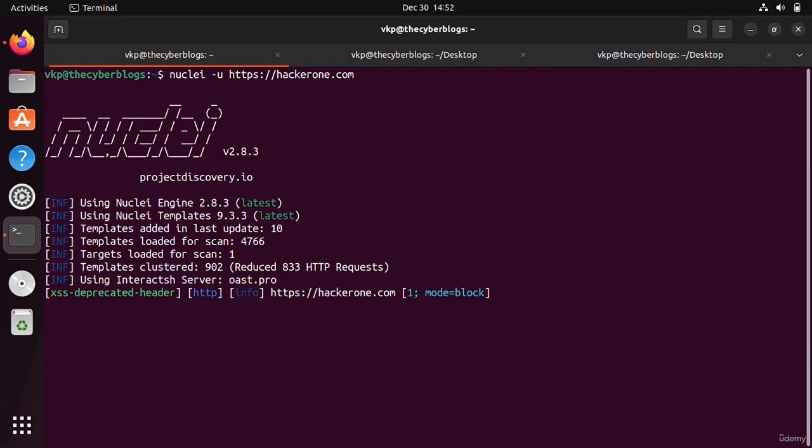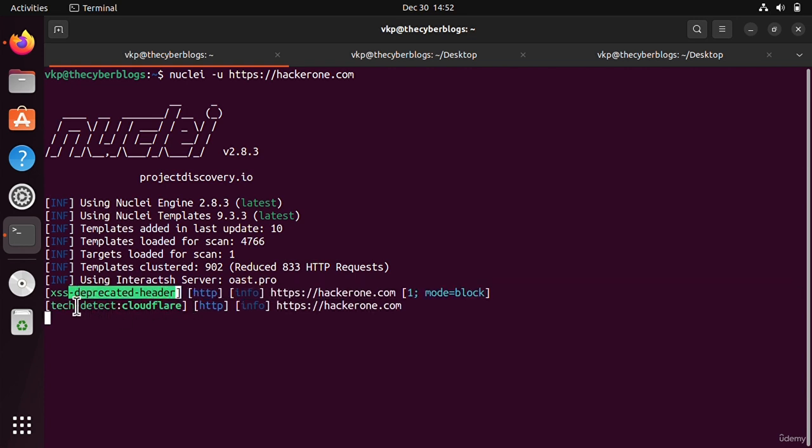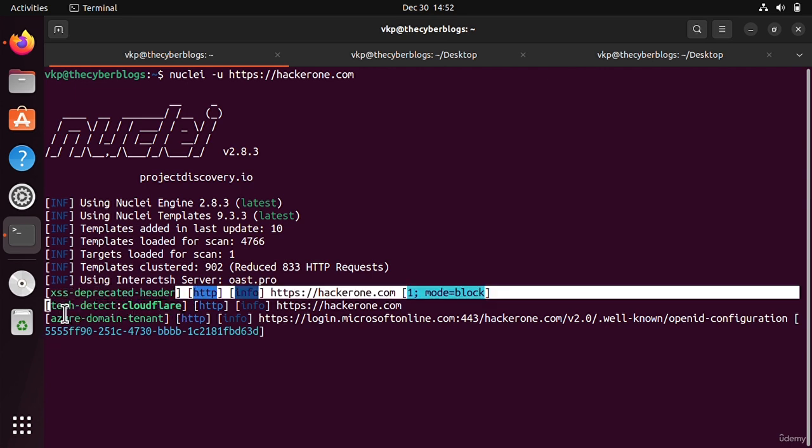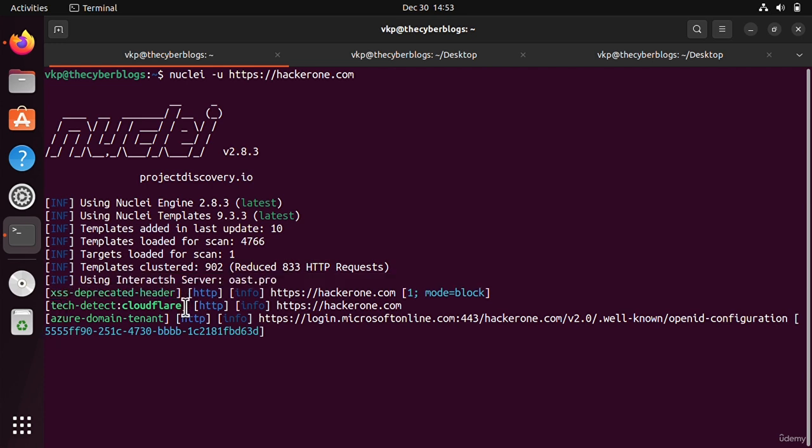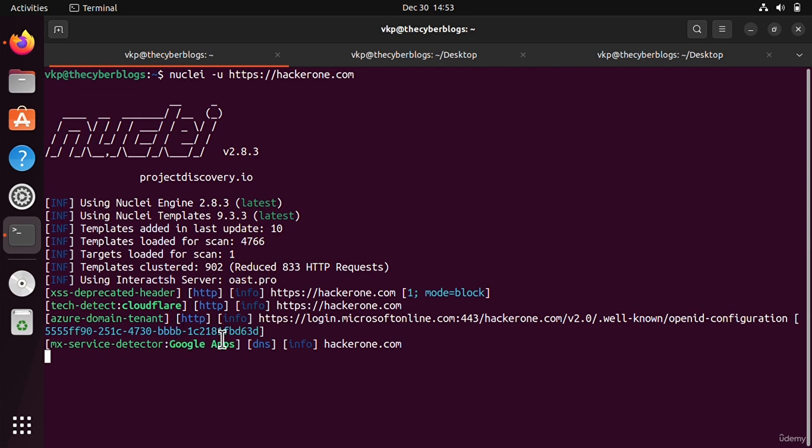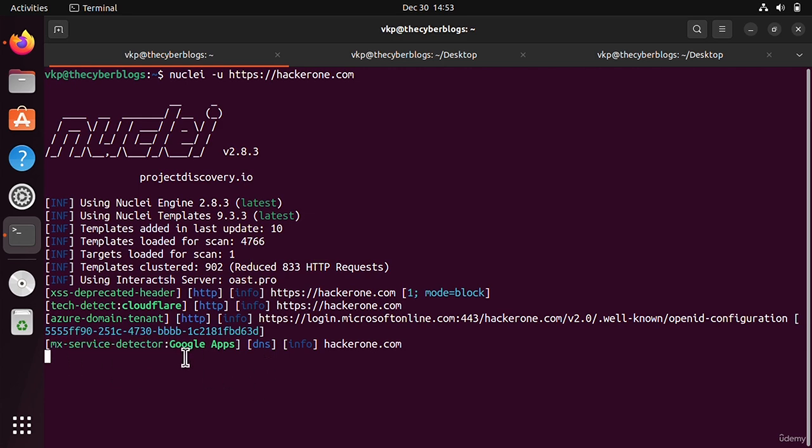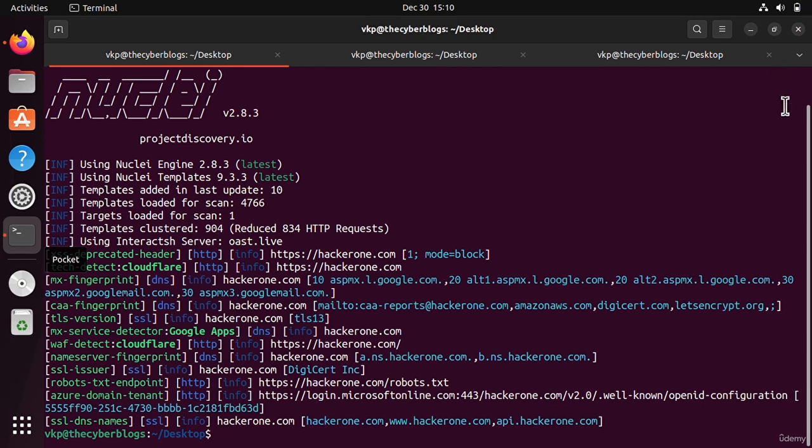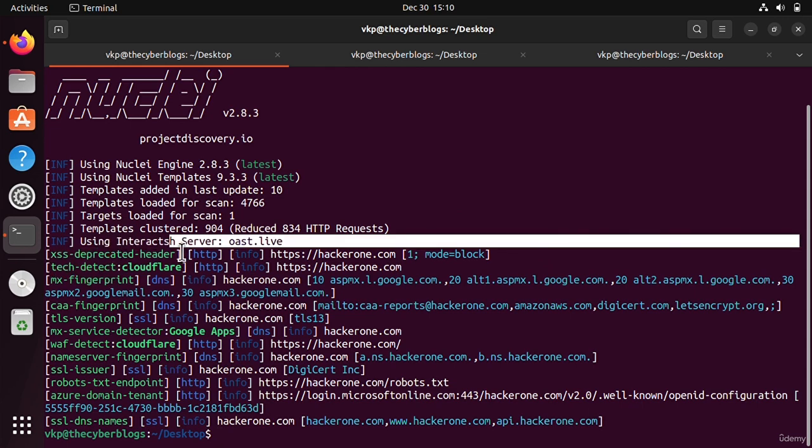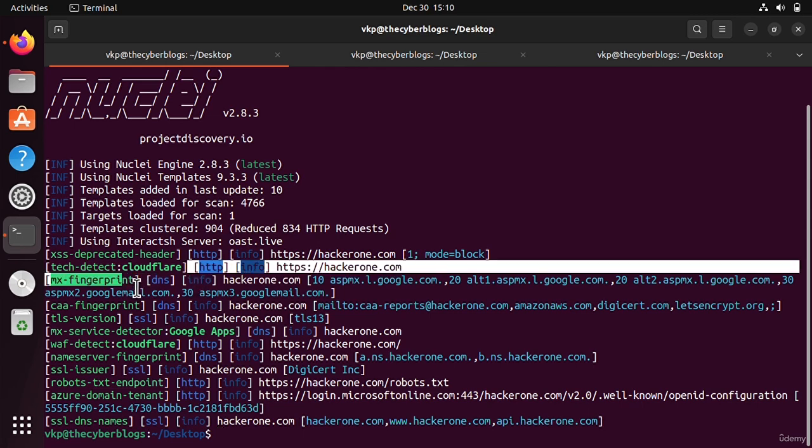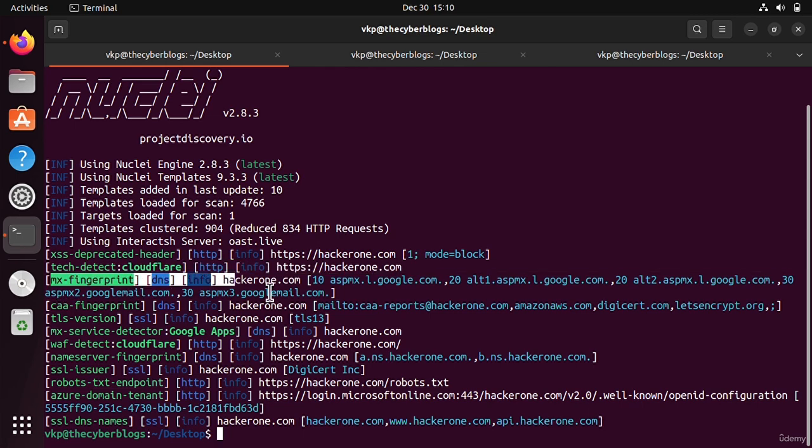As you can see, it has found a small information disclosure vulnerability. It found that hackerone is using an XSS deprecated header, which can be used in finding XSS types of vulnerabilities. The technology is detected as Cloudflare, so it is behind Cloudflare and will not be able to detect the real hosting server. It is using Azure domain tenant, and MX service records are detected as Google Apps. The nuclei scanner has completed scanning on hackerone.com.